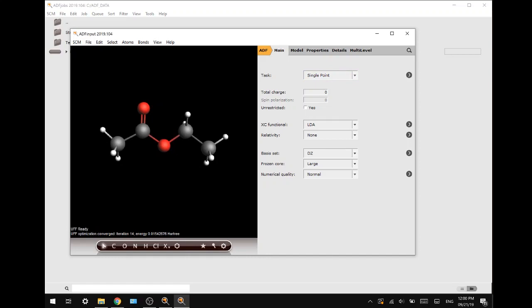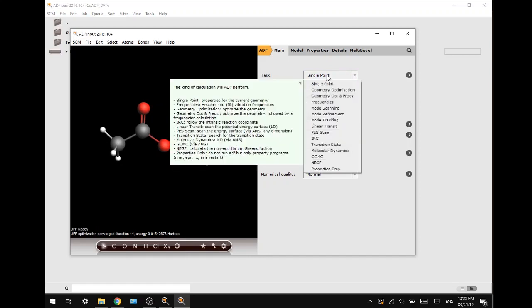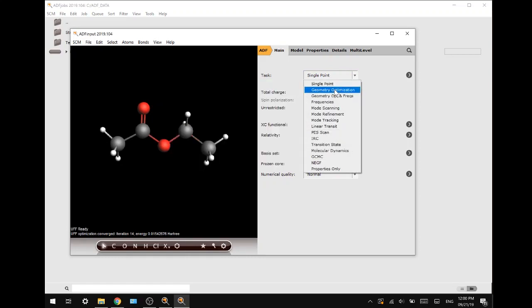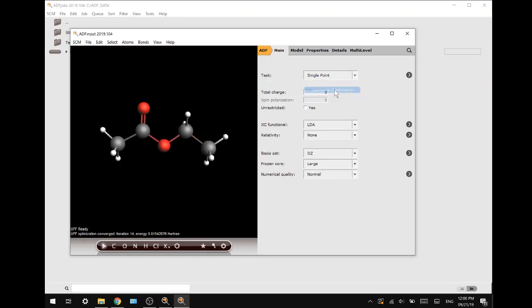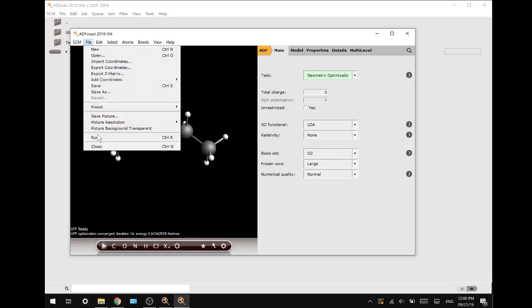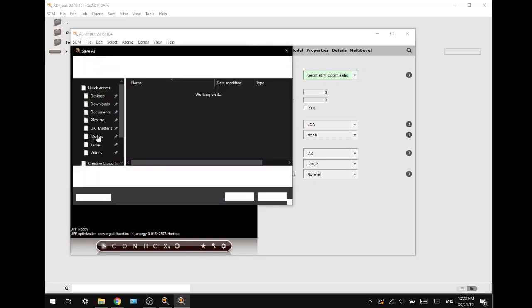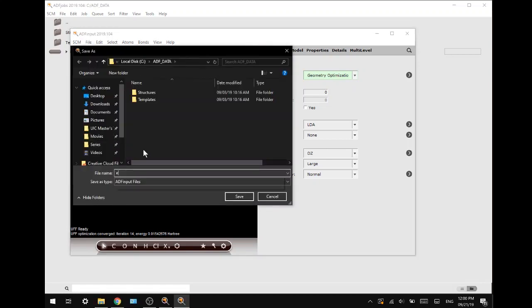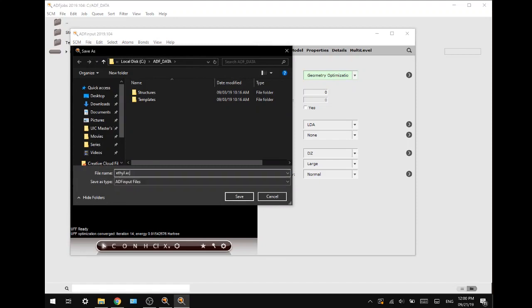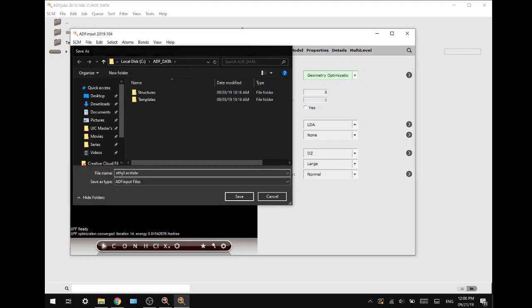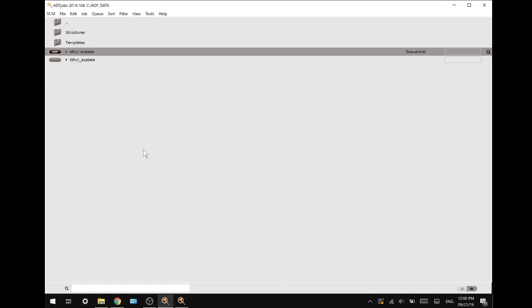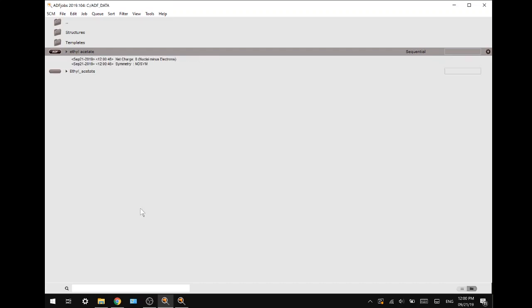When it has finished, we want to do a geometry optimization, which is a calculation you always want to do before any other calculation to make sure you have the correct geometry going forward. We will leave all the settings at default and run the file. It shouldn't take very long, and after it is finished it will ask us to read new coordinates and we will press yes.